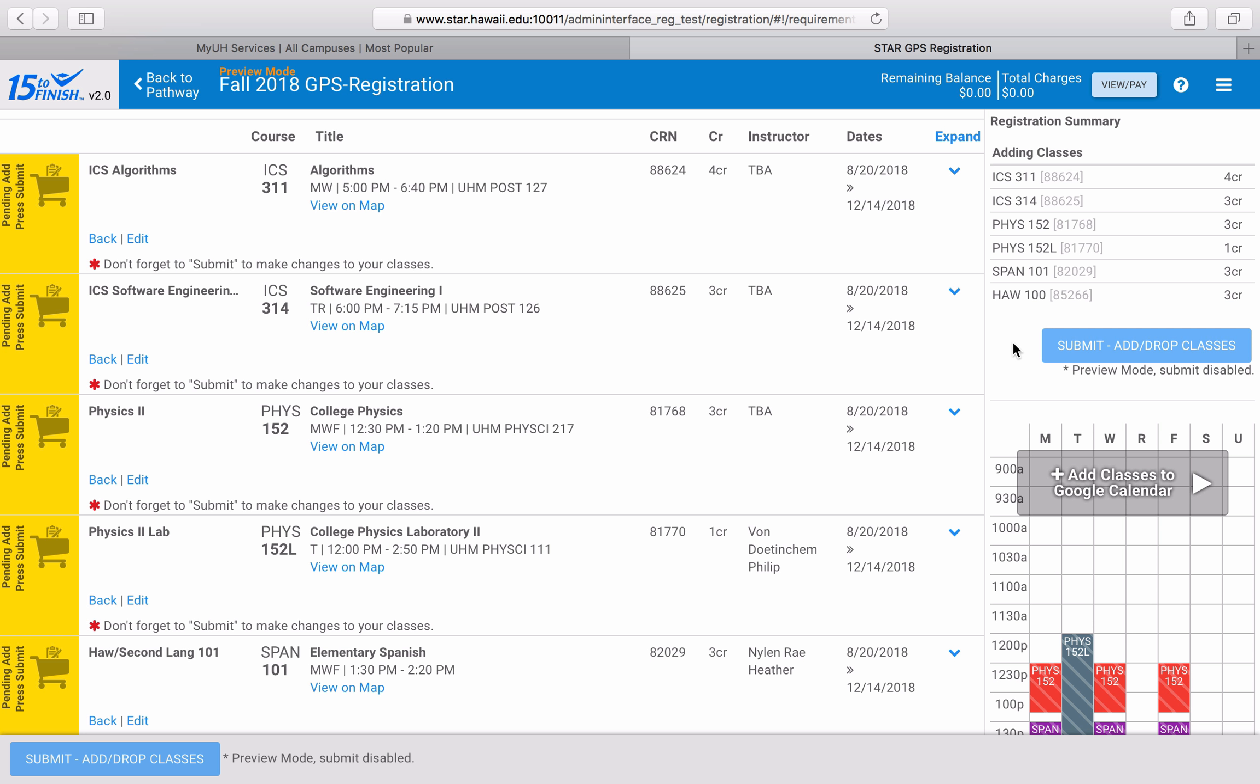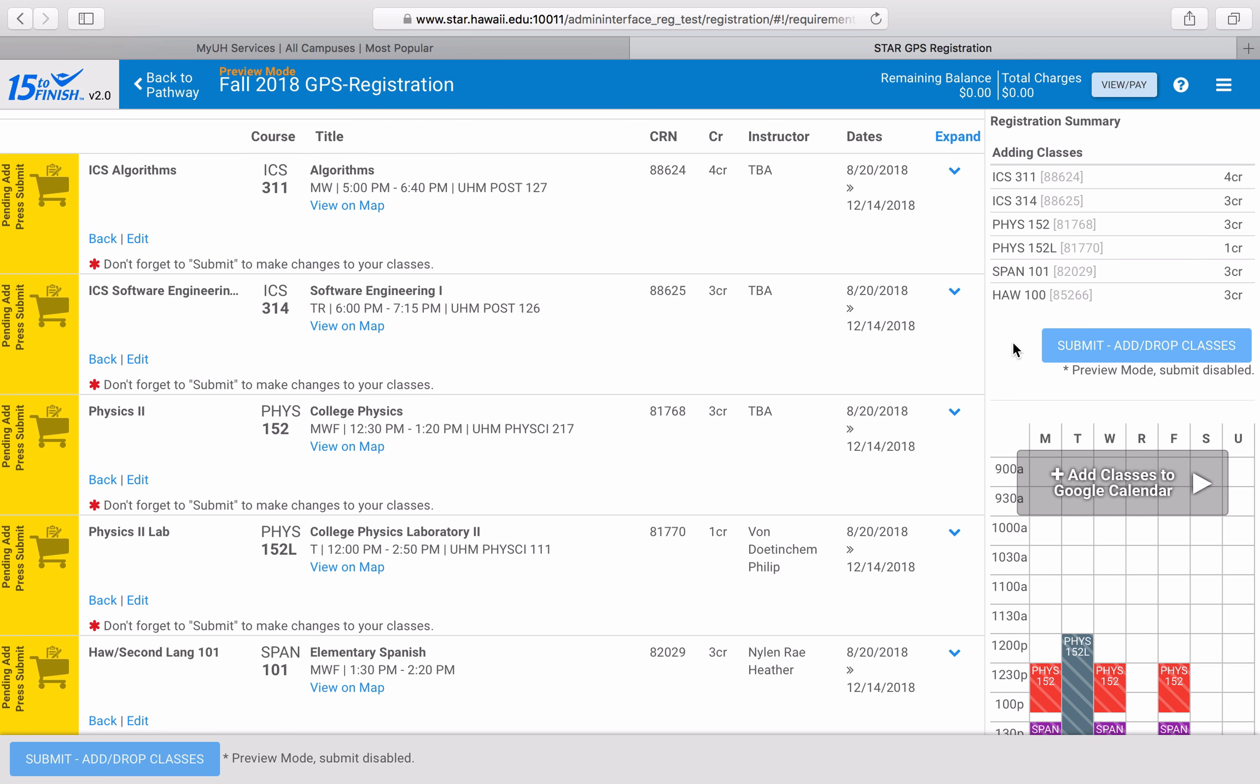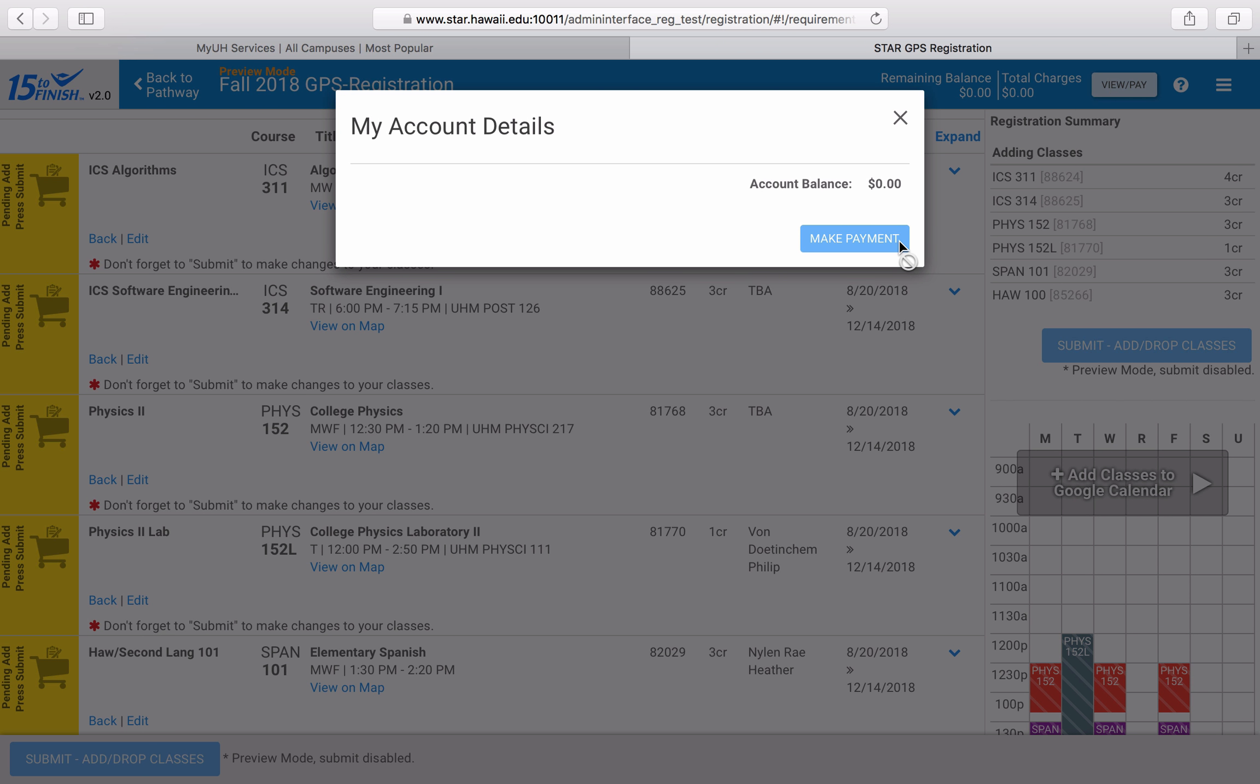You'll know that you've successfully registered for your classes when they've all changed from yellow pending courses to green registered courses. From this page I can view my tuition charges by either clicking on the view/pay button or the make payment button.